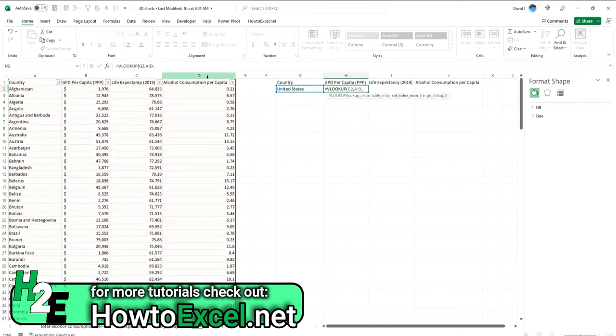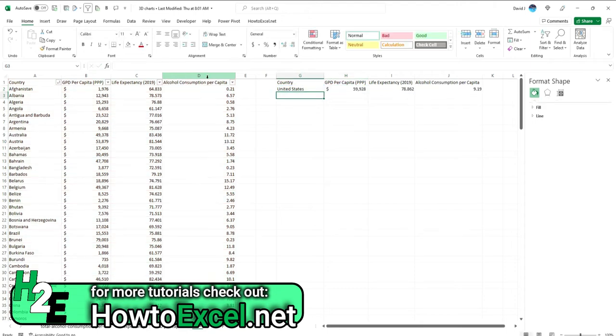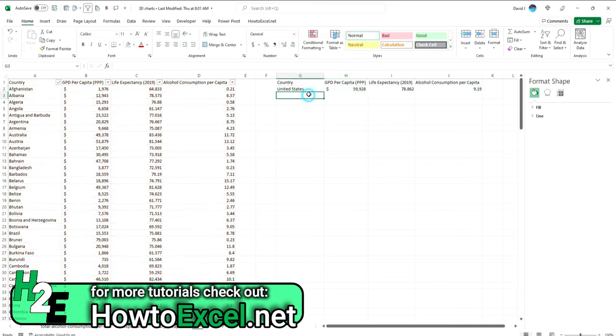And rather than doing one column at a time, I can use curly brackets here to specify the second, third, and fourth columns. An exact match for false. And now you can see I've created an array. Okay, so I can copy this formula down.